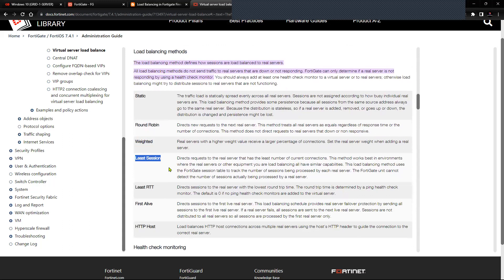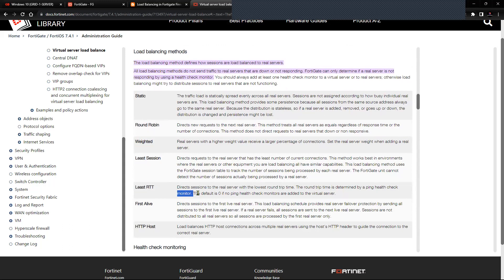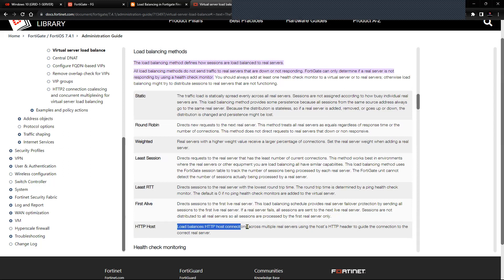Least Session directs requests to the real server with the least number of concurrent connections, taken from the session table on the FortiGate firewall. Least RT directs the session to the server with the lowest round trip time, monitored using health checks. First Alive directs the session to the first live real server in the group. HTTP Host load balances HTTP host connections across multiple servers using the HTTP host header.